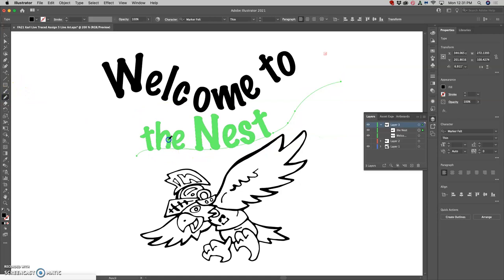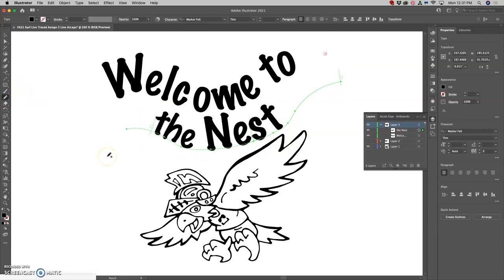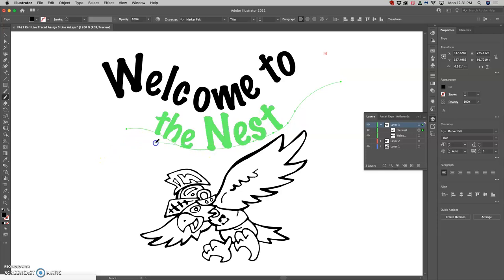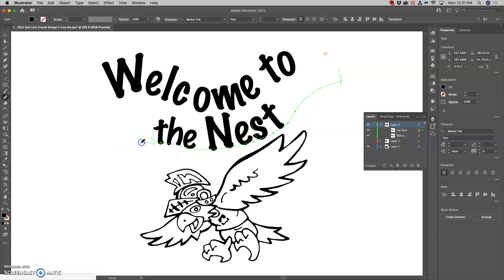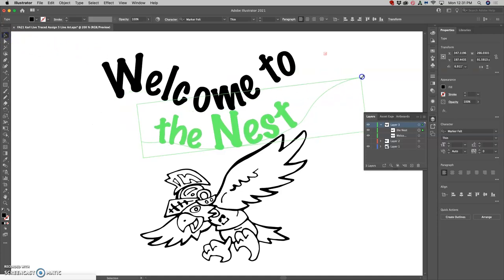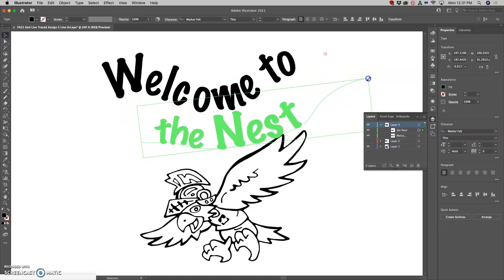And I can even rotate it all just with the large selection tool, and I can change the path it's on. So if I want the 'the' to go up there, I can just redraw it, or maybe curve it down a little bit.